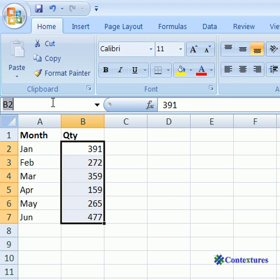Then click in the name box to the left of the formula bar. Type a one-word name starting with a letter. We'll call this quantity.